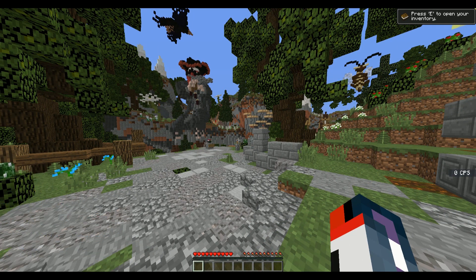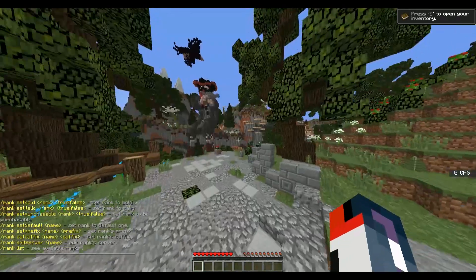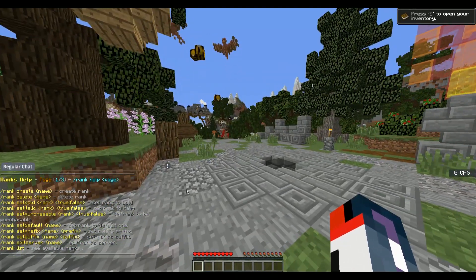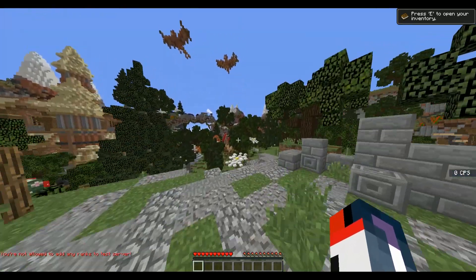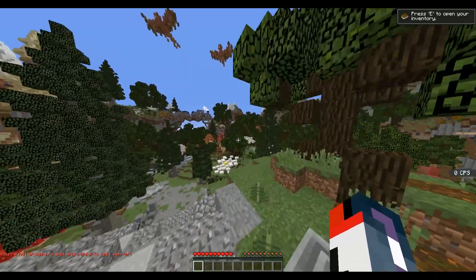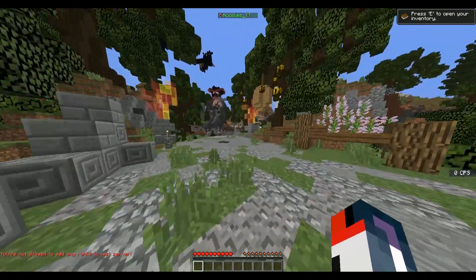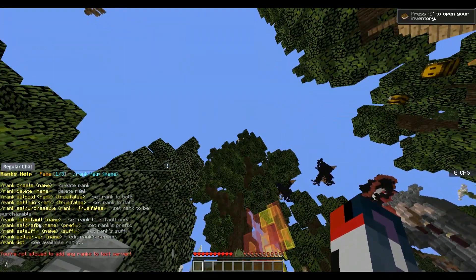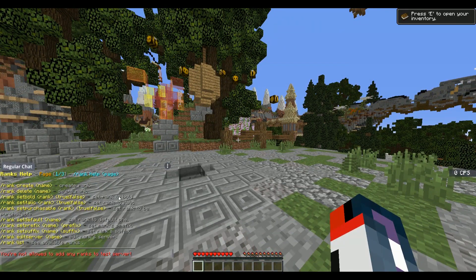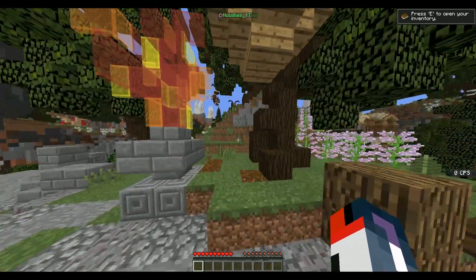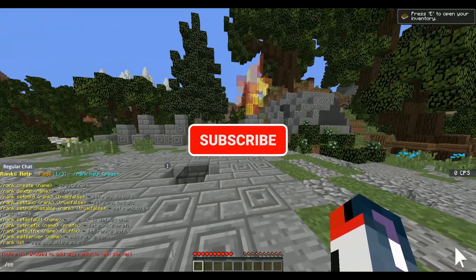We'll bring up the rank menu first — slash rank. This is for setting a rank. You can do rank create and then create a test rank. I'm not allowed to add it because I'm on the test server, but that's what you'd bring up. You can set purchasable — can you purchase the rank? Should it be bold? Should it have a suffix? What servers should it be on? All that stuff can be edited in-game, which is pretty cool.